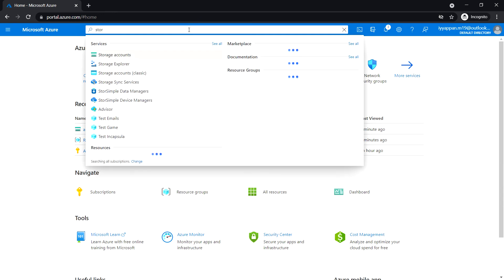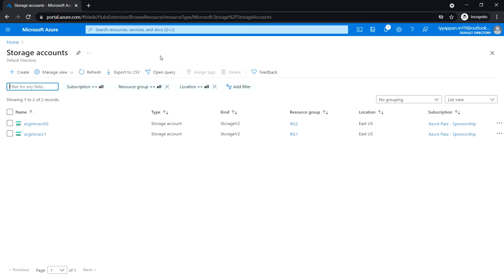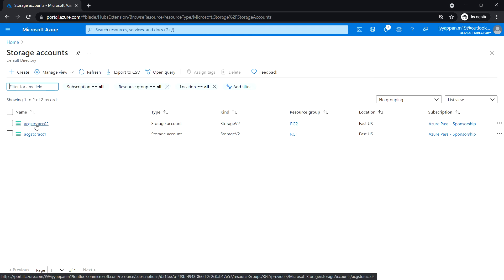Search for 'storage accounts' and select the storage account that we've created.